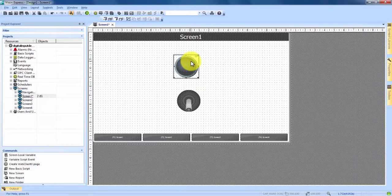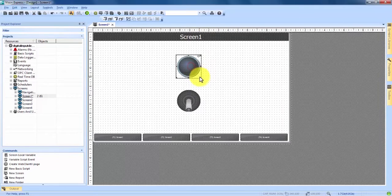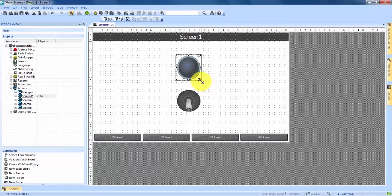We can move both of these around by clicking and dragging and we have the ability to resize them with the square boxes here.